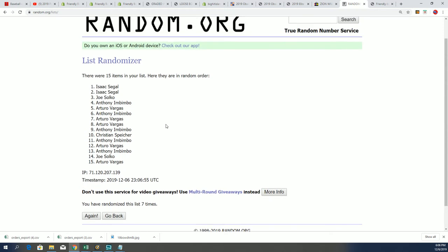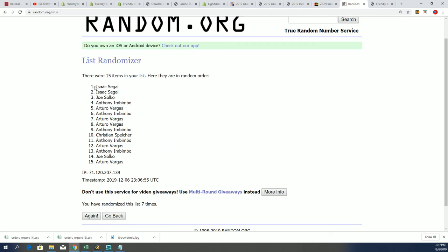All right, so there you have it. There is our top five, and so these owners will now be into the break.